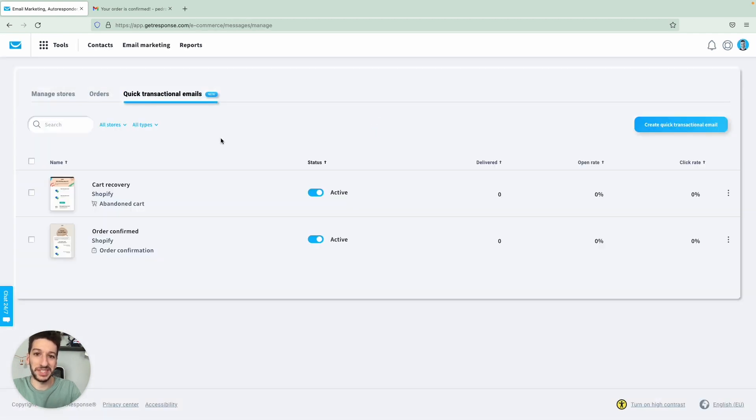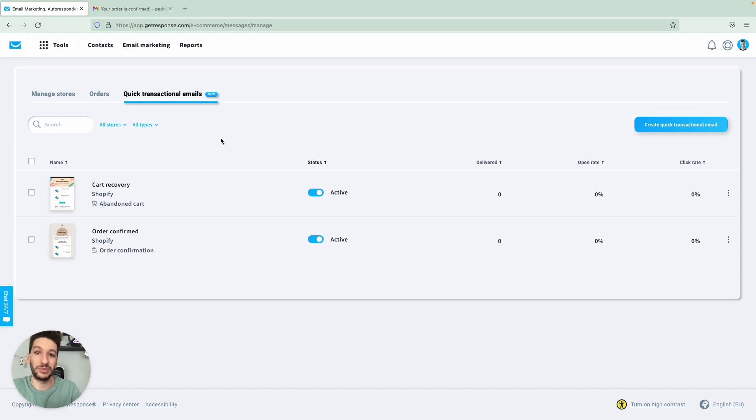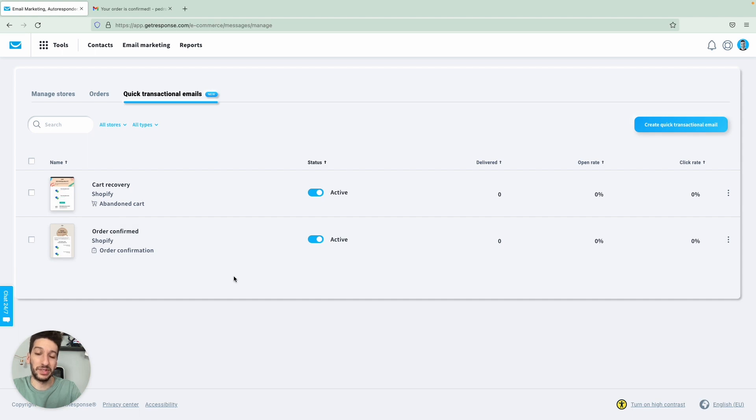I already have two examples here created, the cart recovery and the order confirmed. And what you can do with this is that when someone purchases an item, then the order confirmation will be sent. This is a great tool to assure your customers that everything is well, that you receive the order and everything is confirmed.